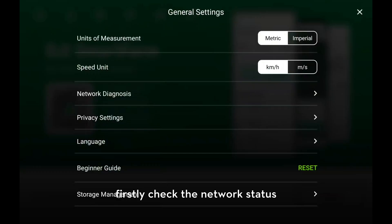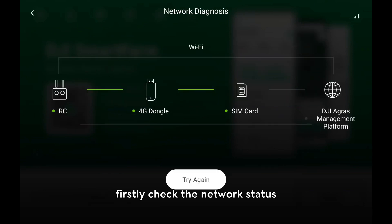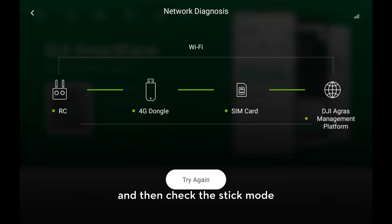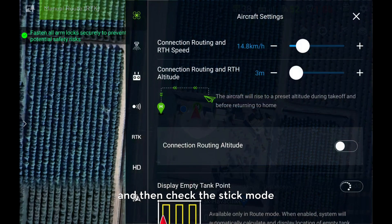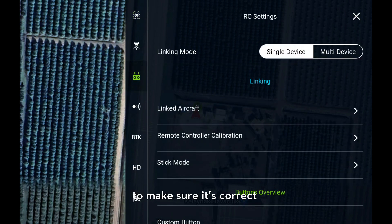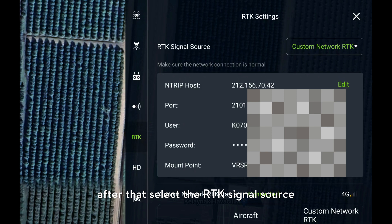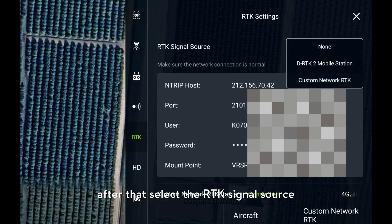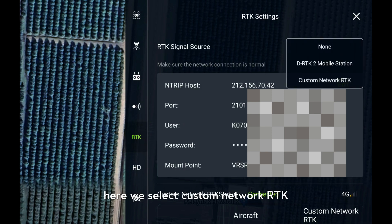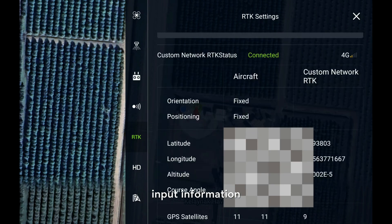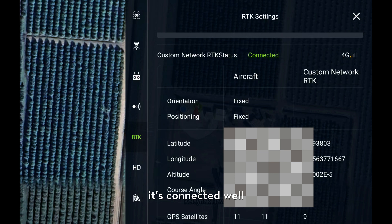Firstly, check the network status, and then check the stick mode to make sure it's correct. After that, select the RDK signal source. Here we select custom network RDK. Input the information, and make sure it's connected well.